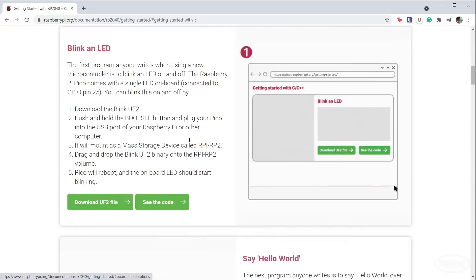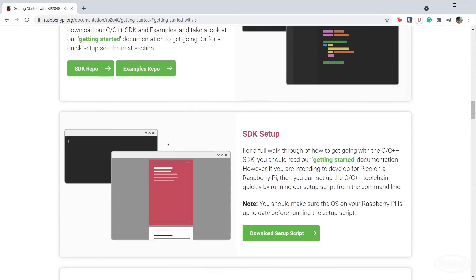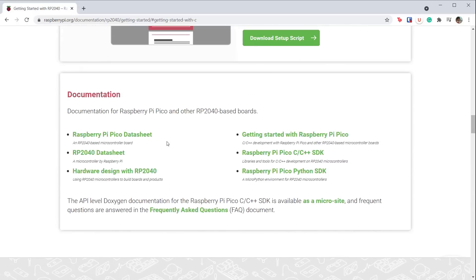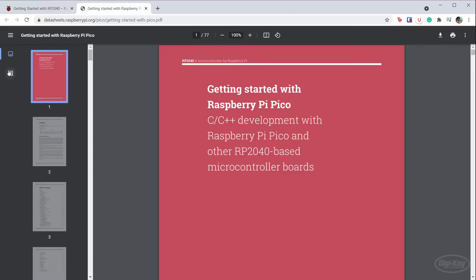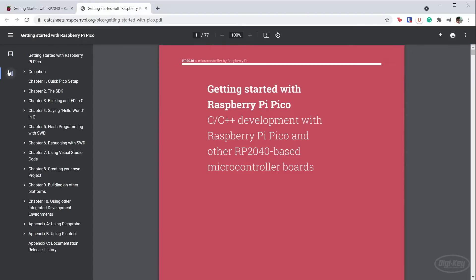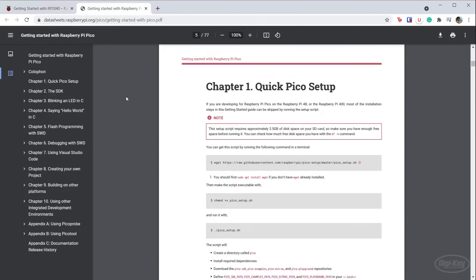There are some canned demos if you wish to play with them, but that's not quite what we want. Scroll down to Documentation and click on Getting Started with Raspberry Pi Pico. This PDF offers a fantastic walkthrough of how to set everything up for writing C and C++ programs for the Pico.